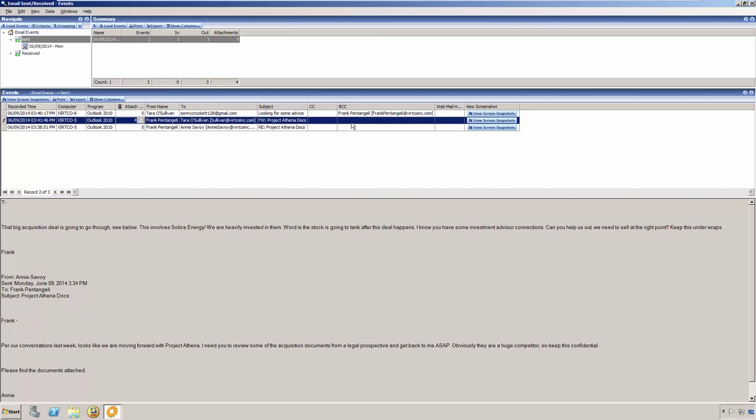BCCs are actually used as another transport method to leak data or sensitive emails either to an outside person's webmail account or possibly to a competitor. And finally, we see the body of the email below. From here, we are going to highlight and copy Solace Energy that we see in the body of this email.